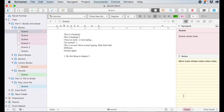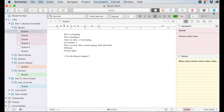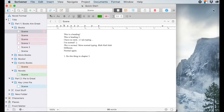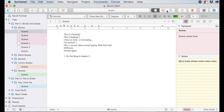So over here is the inspector pane. If you're in Scrivener and you go, oh no, I can't see that — come up here to this little blue circle with the eye in it, give it a click. Click on the inspector and it'll pop open for you.